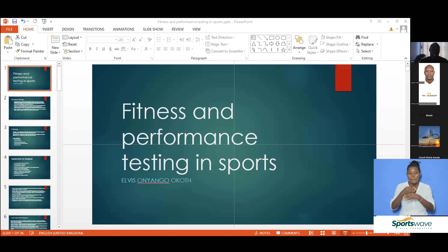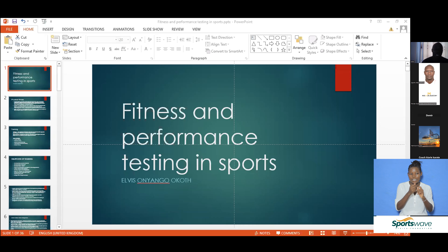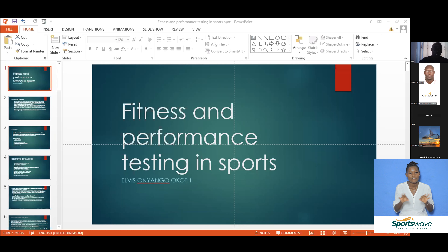I'm going to start from the very basics — from physical activity — and build it all the way into fitness, then the categories of fitness, and the various field tests that we can do in a field-based setup.